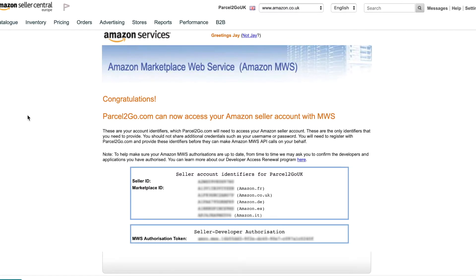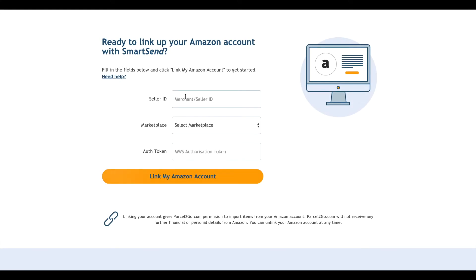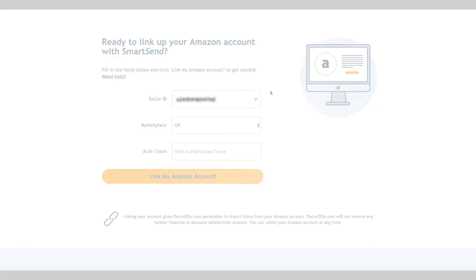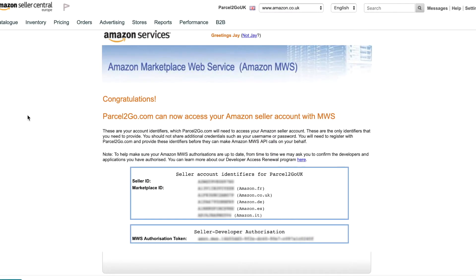The final step is to copy some of the information from the Congratulations page. Copy the Seller ID and enter this into the correct field on the Link Your Amazon Account page. Choose a Marketplace from the drop-down and then enter the MWS Authorization Token.